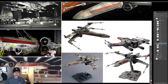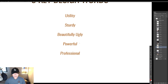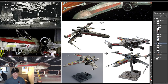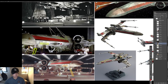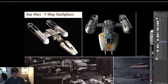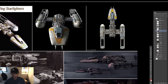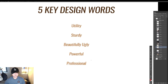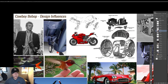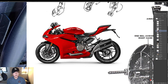Powerful means the engines are strong and prominent. These ships have huge, exposed engines — the X-Wing has four, the Y-Wing has two giant ones. In Cowboy Bebop, the engine is there but it's not a prominent design feature — it's hidden behind fins. In Star Wars, the engines are shown, they're part of the form, they're very important to the design. That makes the craft feel powerful. The last word is professional — these are ships you'd need months of training to operate. You can't just hop in and take one for a spin; you need to be a professional pilot.